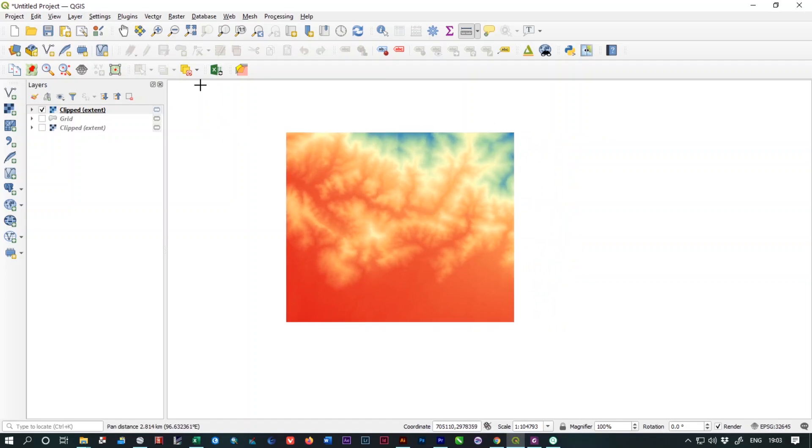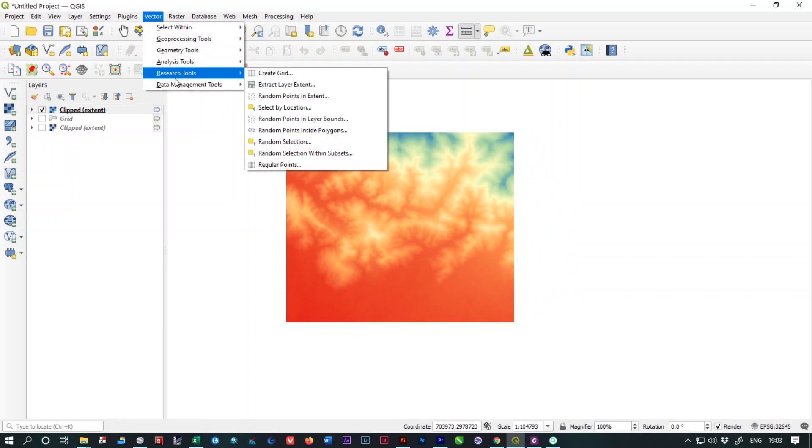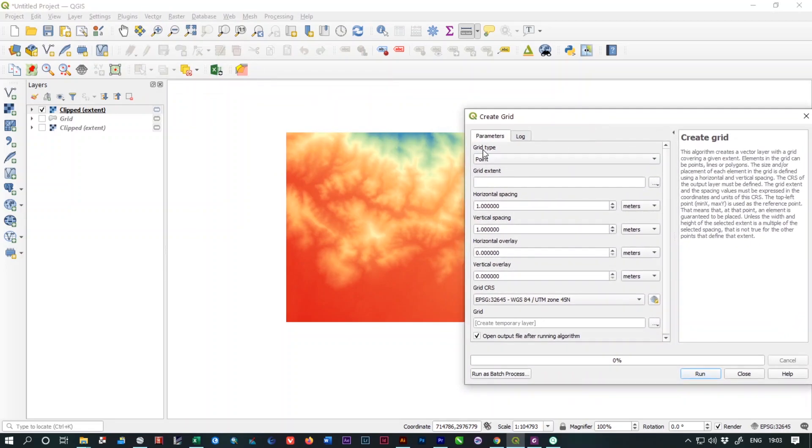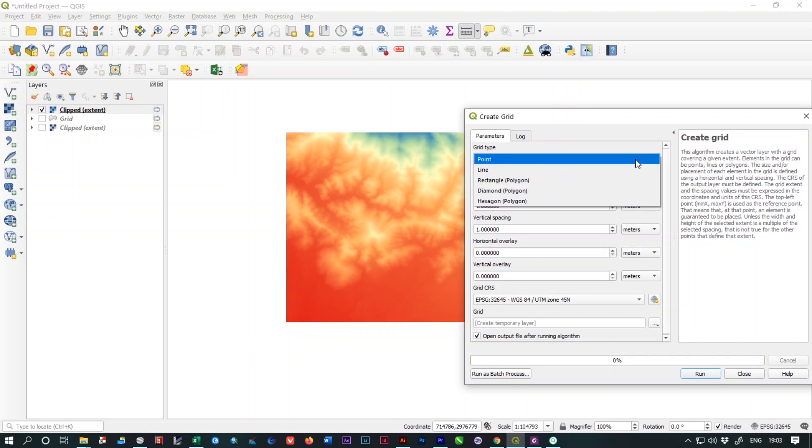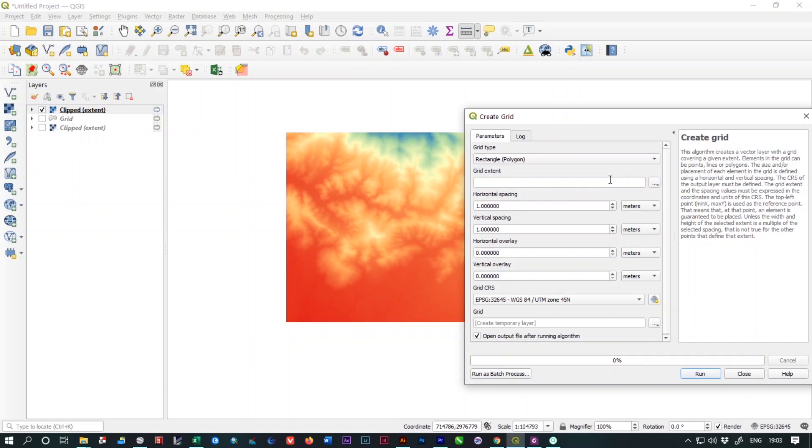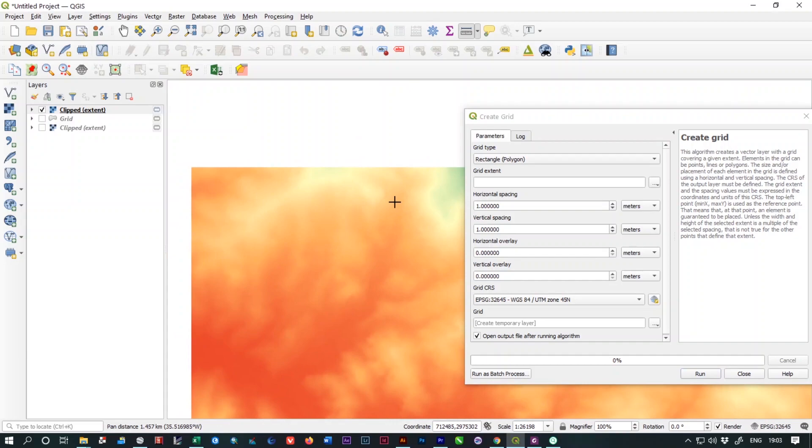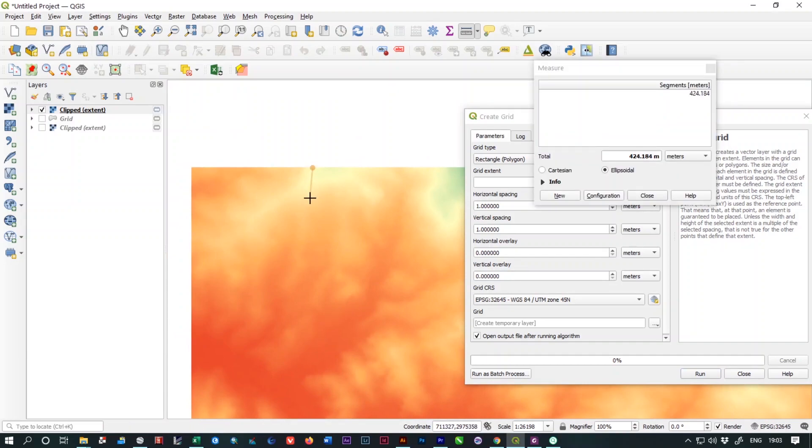Now we have to create a polygonal grid over this cropped DEM file. For that, you just need to go to Vectors. Under that you will find Research Tool, and from here select Create Grid. From here Grid Type, you have to select this option which is called Rectangle Polygon. Horizontal spacing and vertical spacing depends on your raster size, your DEM size. In my case, I think this much distance is good enough, which is 400 meters.